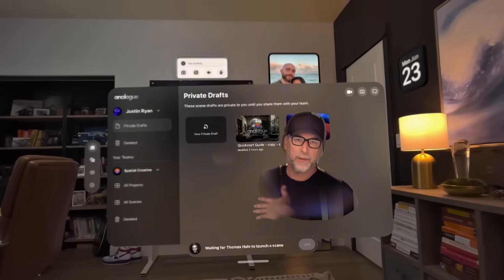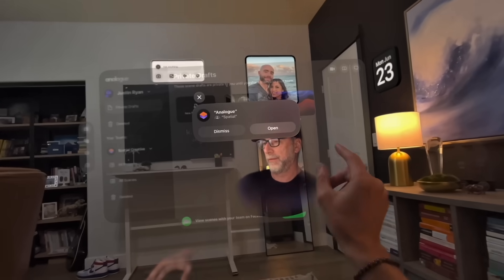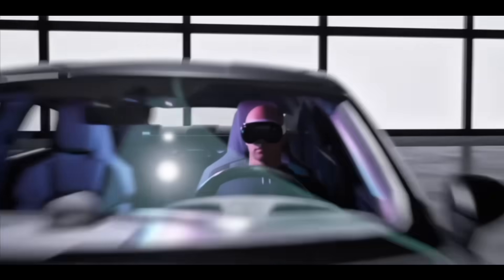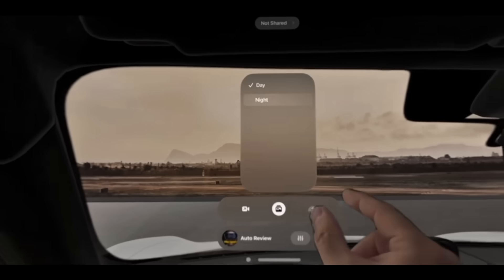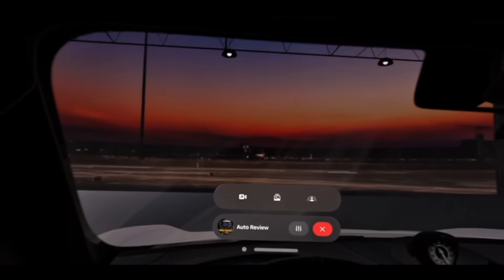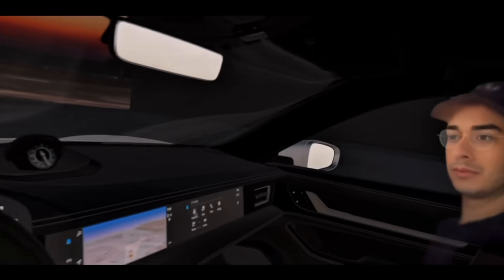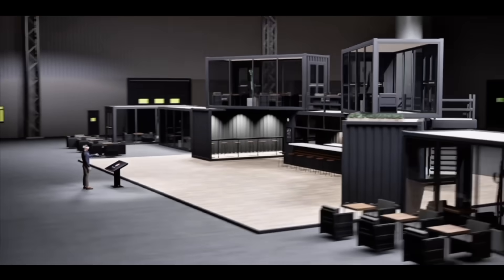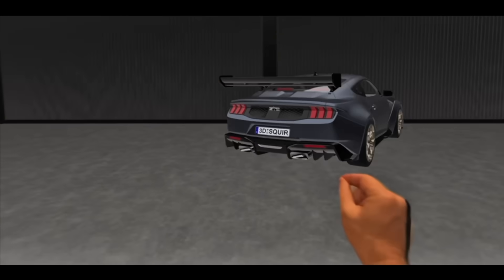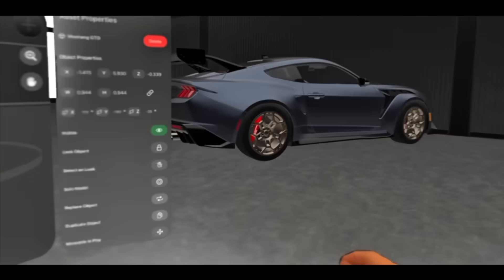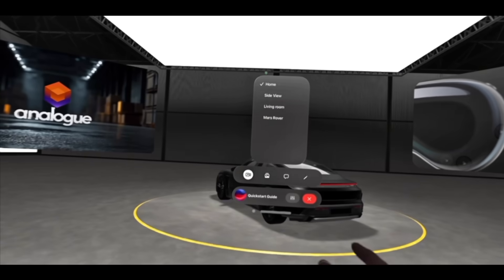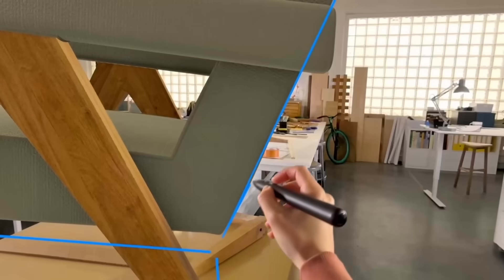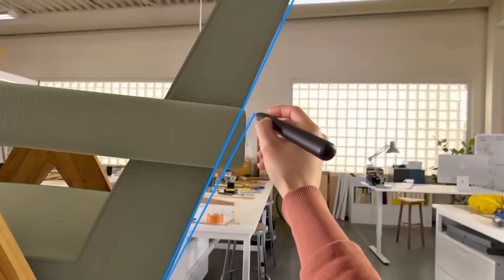The next app is called Spatial Analog, and it was featured at WWDC during the keynote. It's a really incredible tool for 3D designers — it allows you to jump in real time into an immersive scene with other users and design 3D objects and 3D scenes. I had the opportunity to meet with their team recently and I'm also excited because it will support the Logitech Muse when that becomes available. Spatial Analog 2 is available to download on the App Store today.